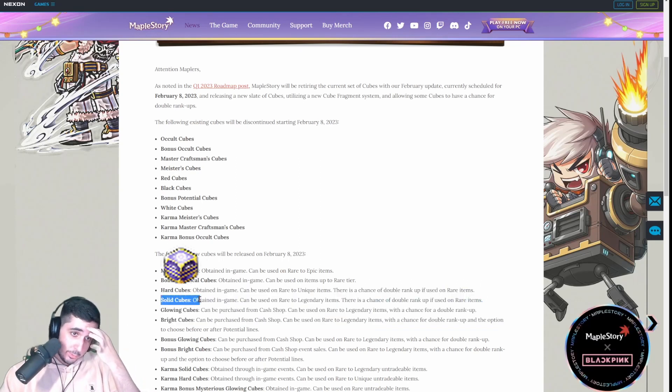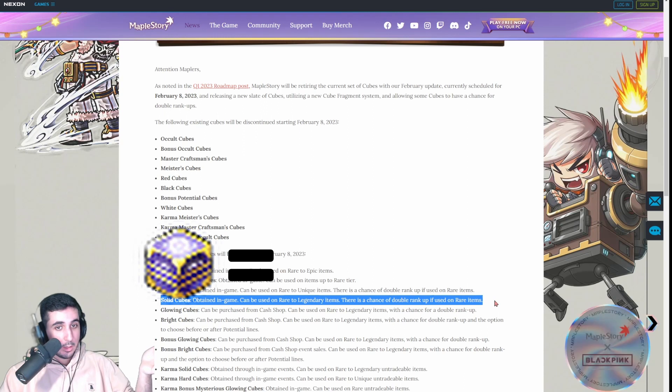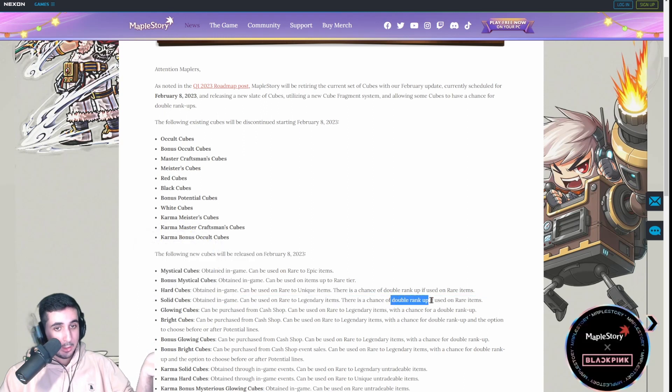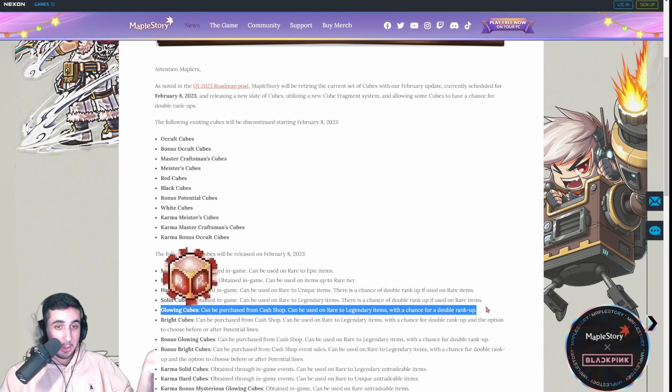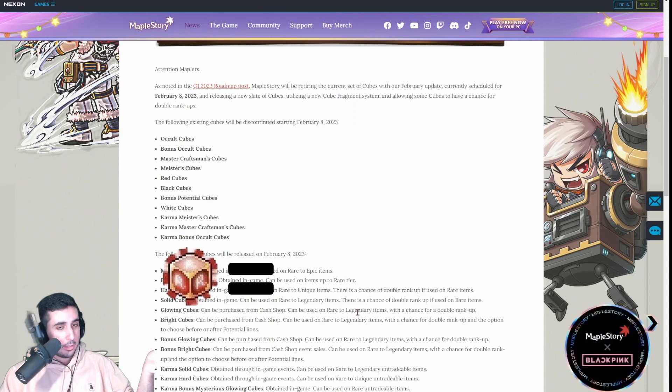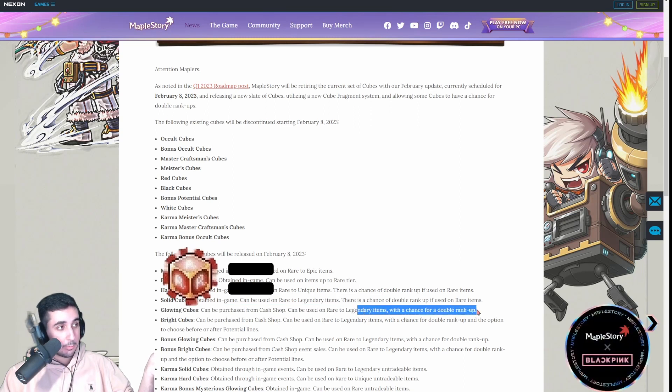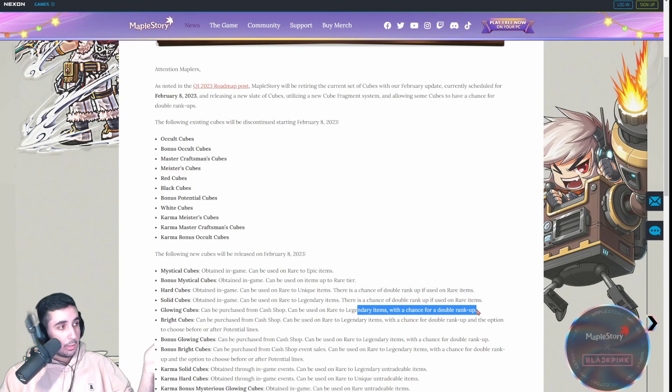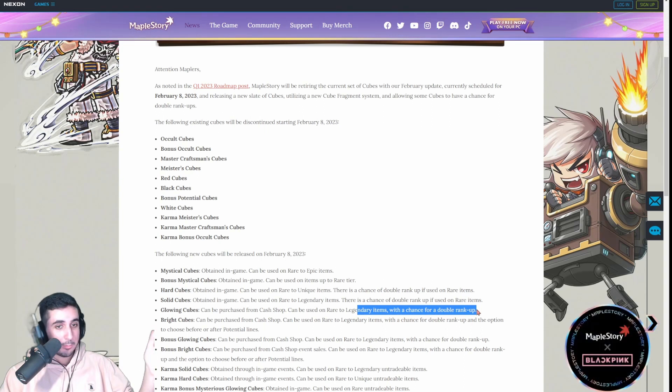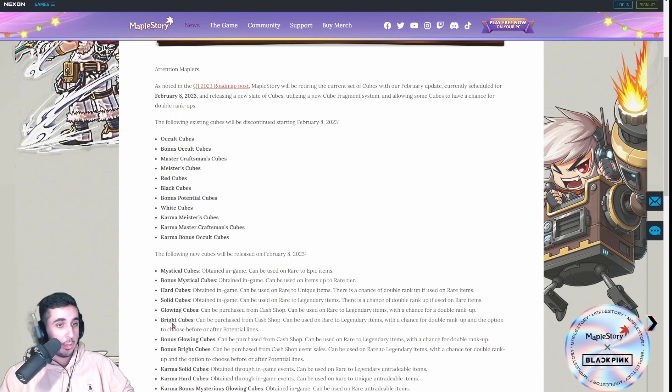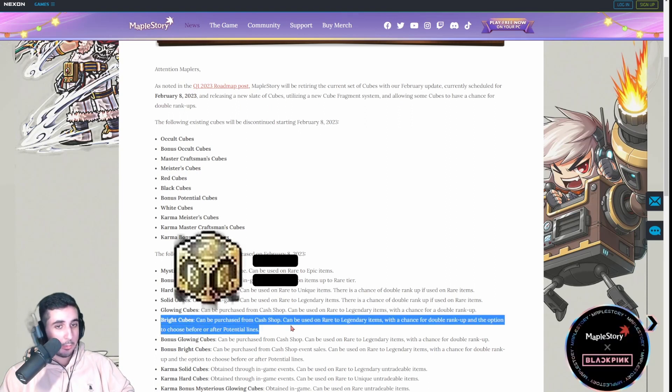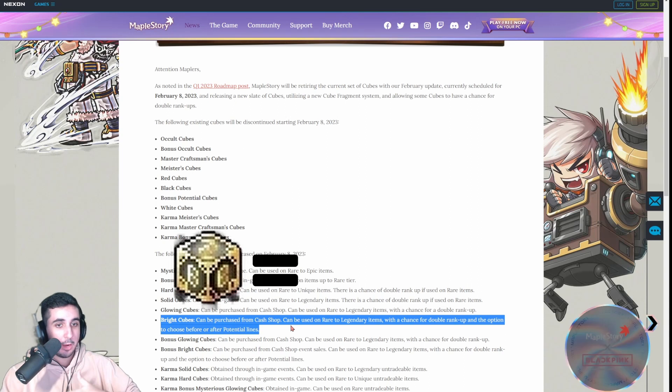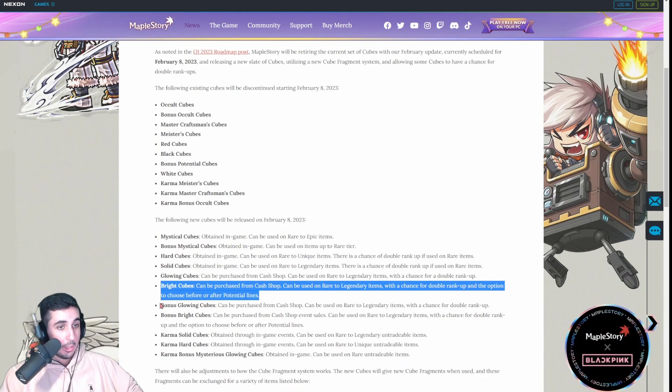Solid Cubes, these are the new Meester Cubes. Again, double chance to rank up from rare. Glowing Cubes, these are the new red items. Double chance to tier up from rare. You could also tier up, double chance to tier up from epic to legendary. You can do that. It is very rare, but it can happen. Bright Cubes, these are the new black cube equivalent, where you could choose your potential before and after. And, there's a chance to double tier up as well.